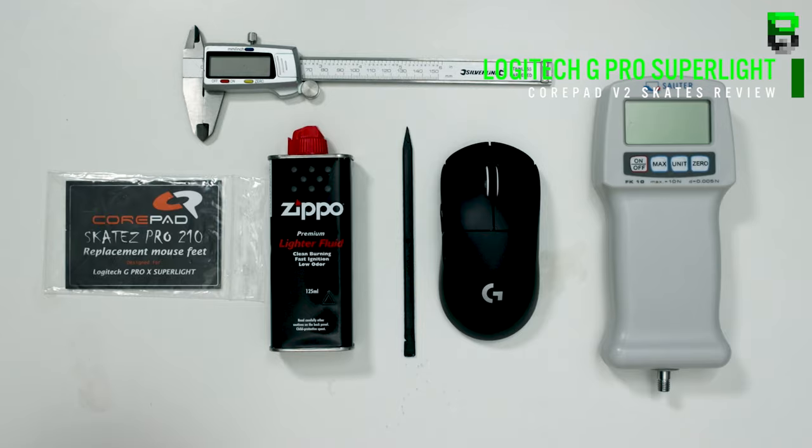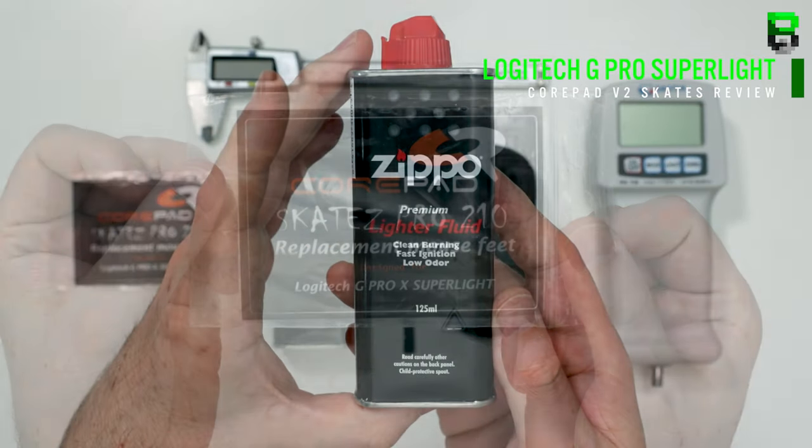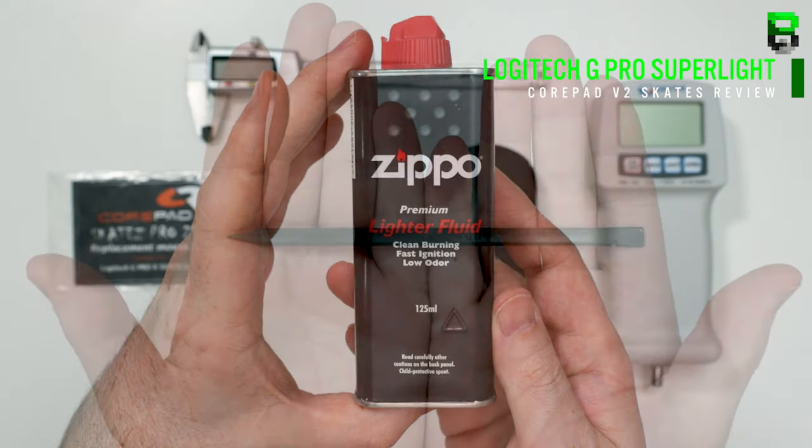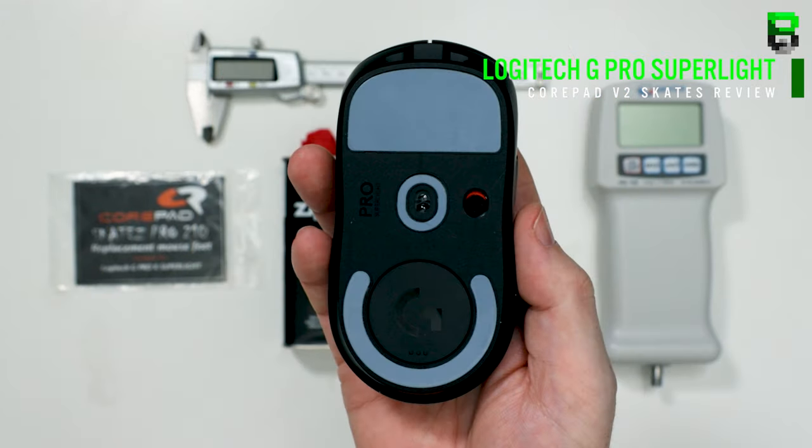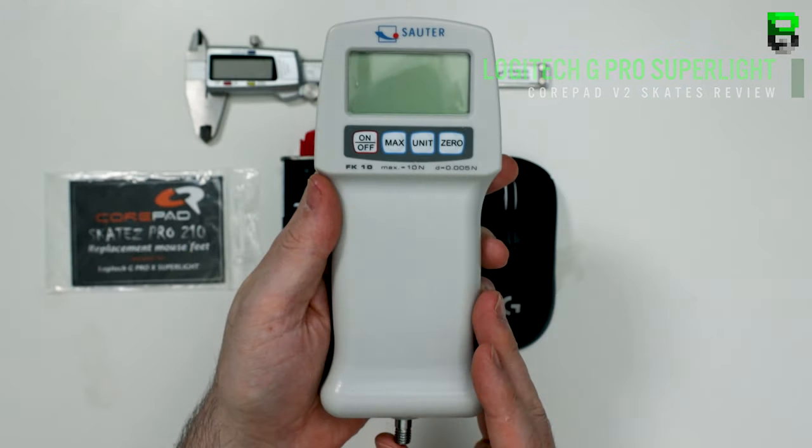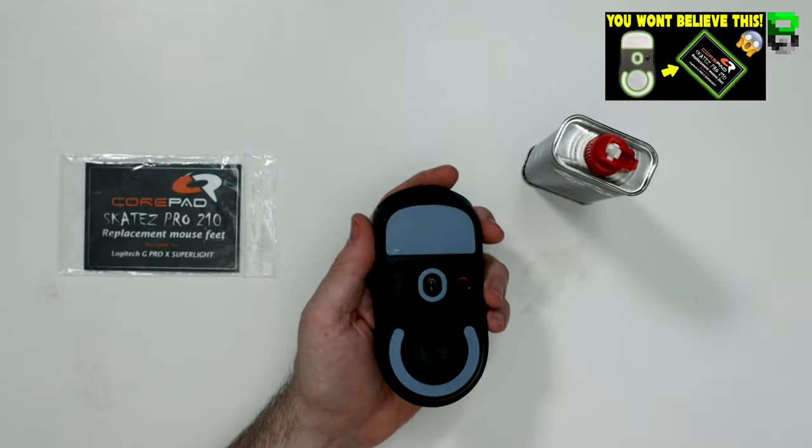Welcome to the video. Today we're going to take a look at the CorePad V2 for the G Pro Superlight to see if there's any differences to the V1s. If you want to check out the V1 video, I'll put a link in the description.